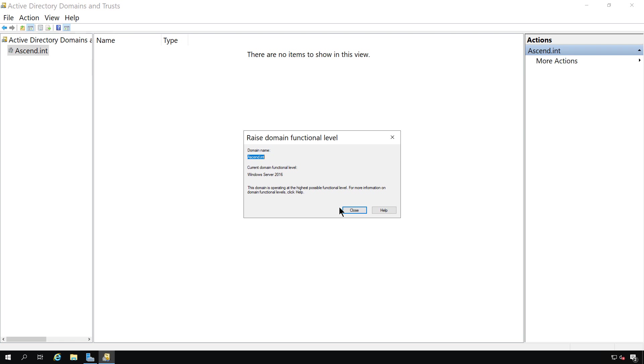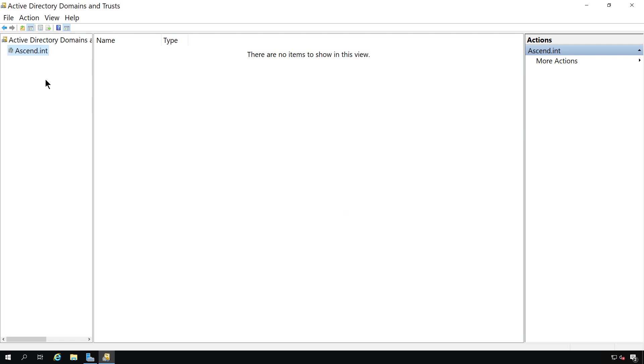By upgrading, you not only get additional features and functionality, but you also get additional options with group policy that you wouldn't otherwise see. Microsoft stopped upgrading the functional levels beyond 2016, after 2016 Server came out, but we're not exactly sure why.